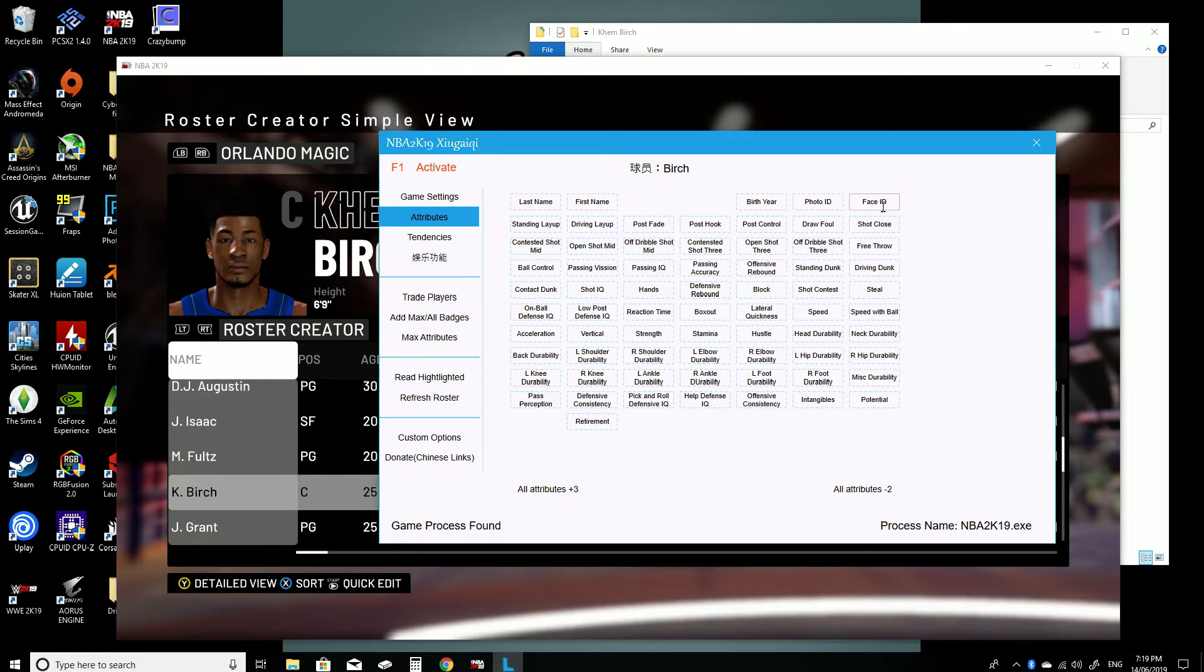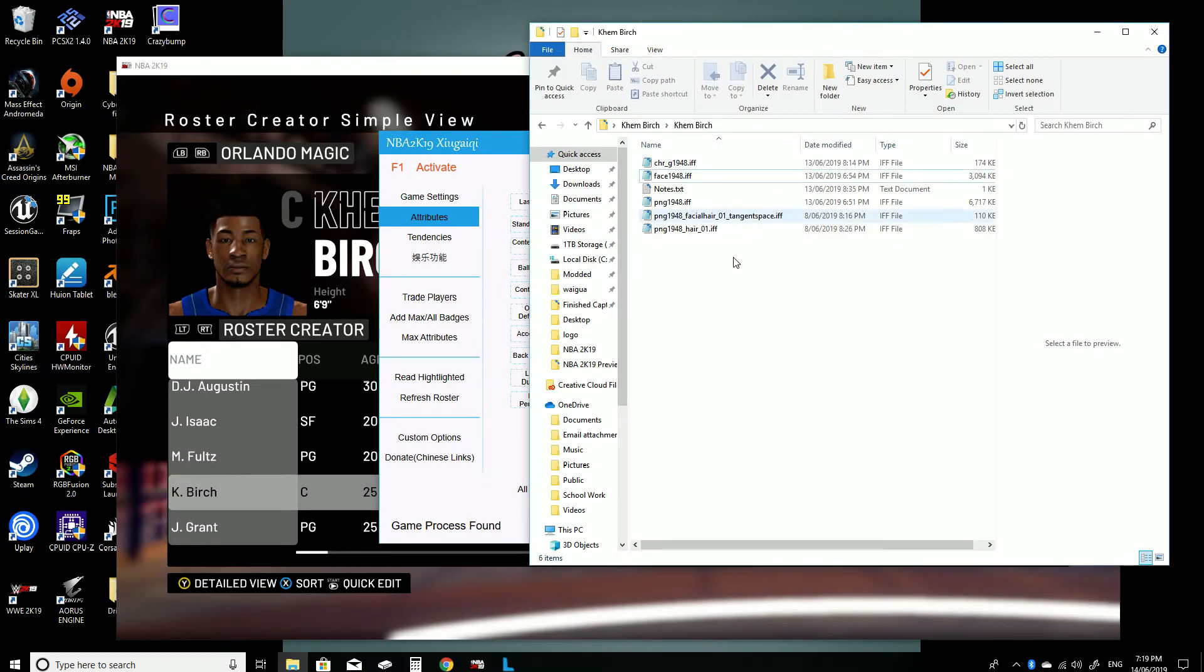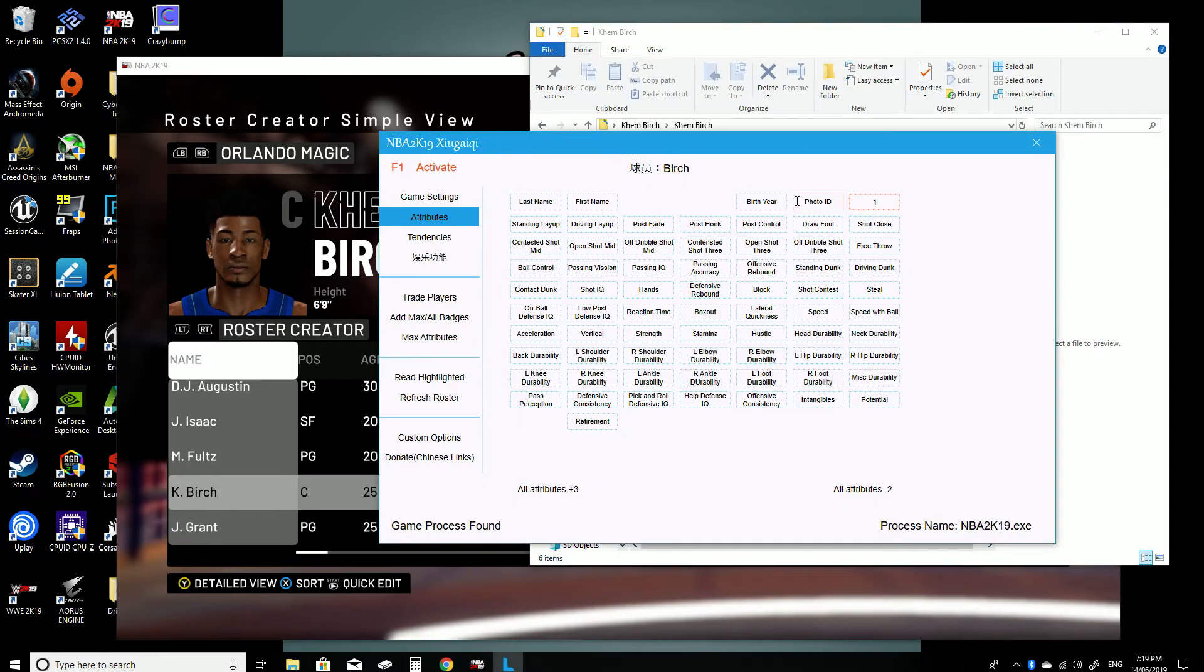And you want to go up to here to face ID and this is why you wanted to remember the numbers, or you can always go back. Just put in that number, which is 1948.